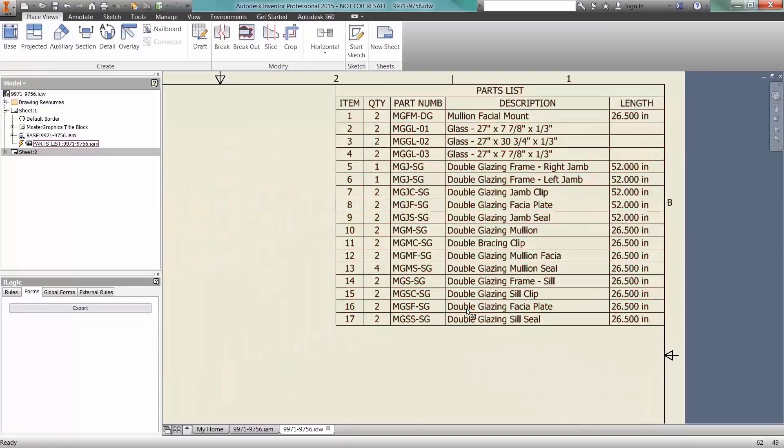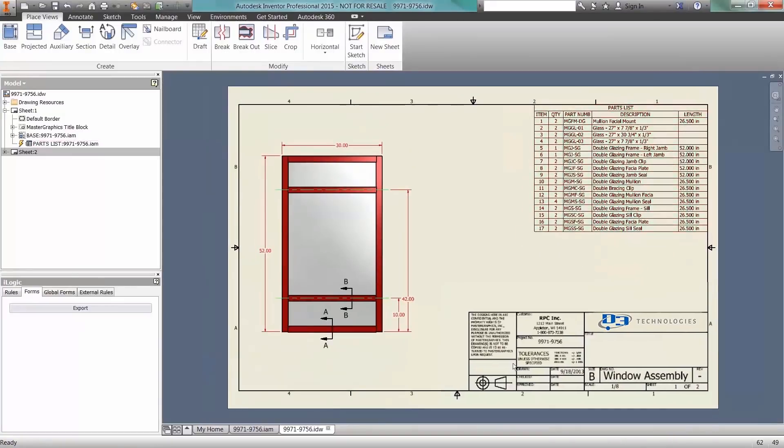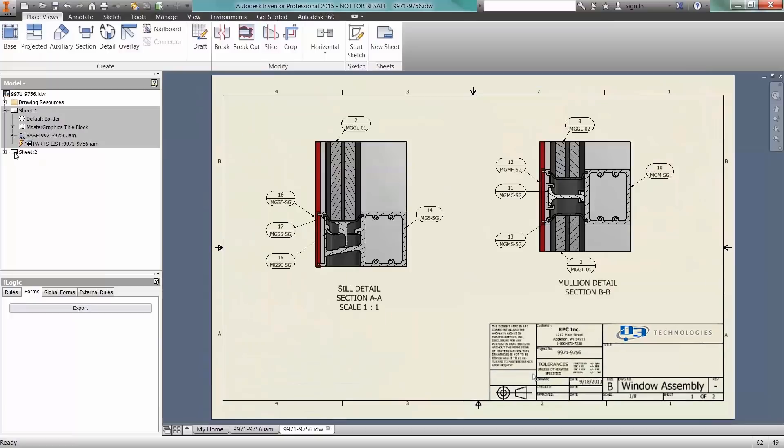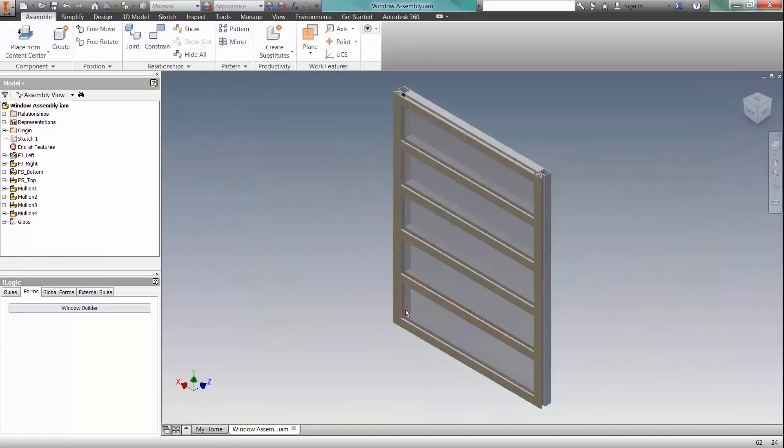Leveraging the capabilities of Autodesk Inventor, we can get an accurate bill of material and provide the proper design details within your drawings.